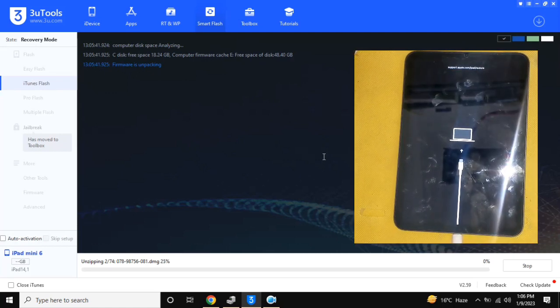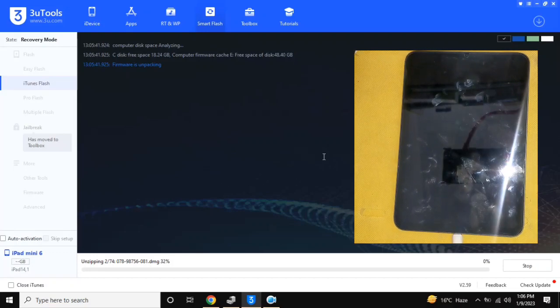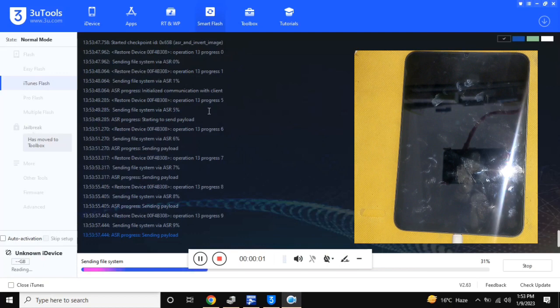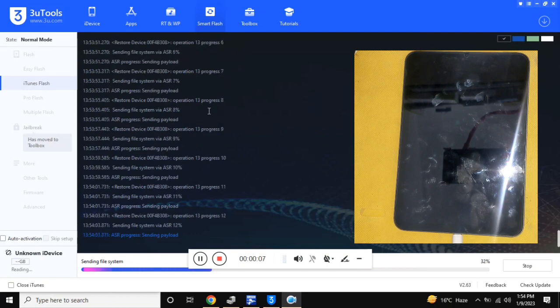During this time, the iPad should not be disconnected from the computer. The iPad may take a while at the boot screen to fully turn on for the first time.